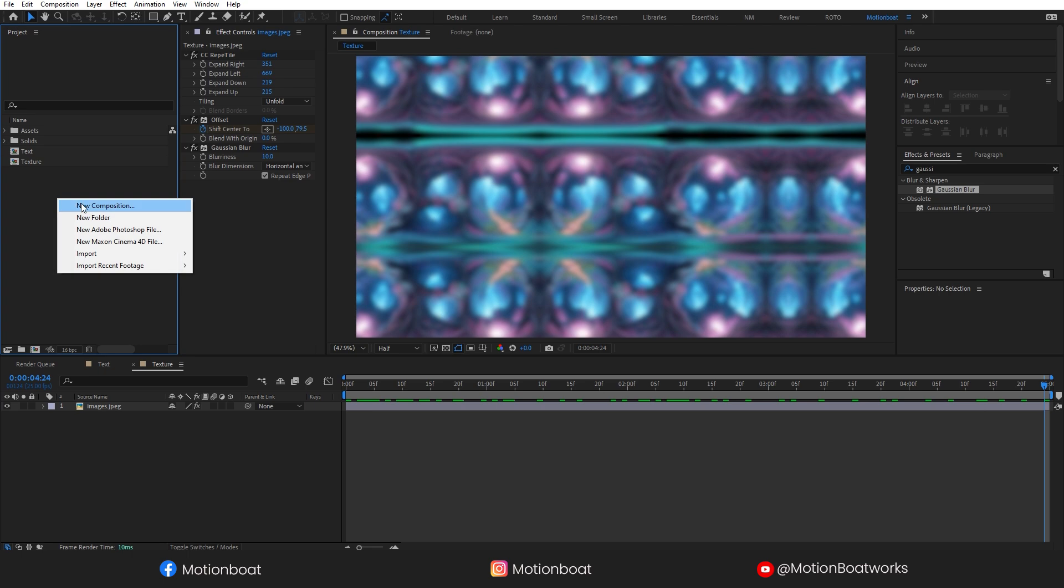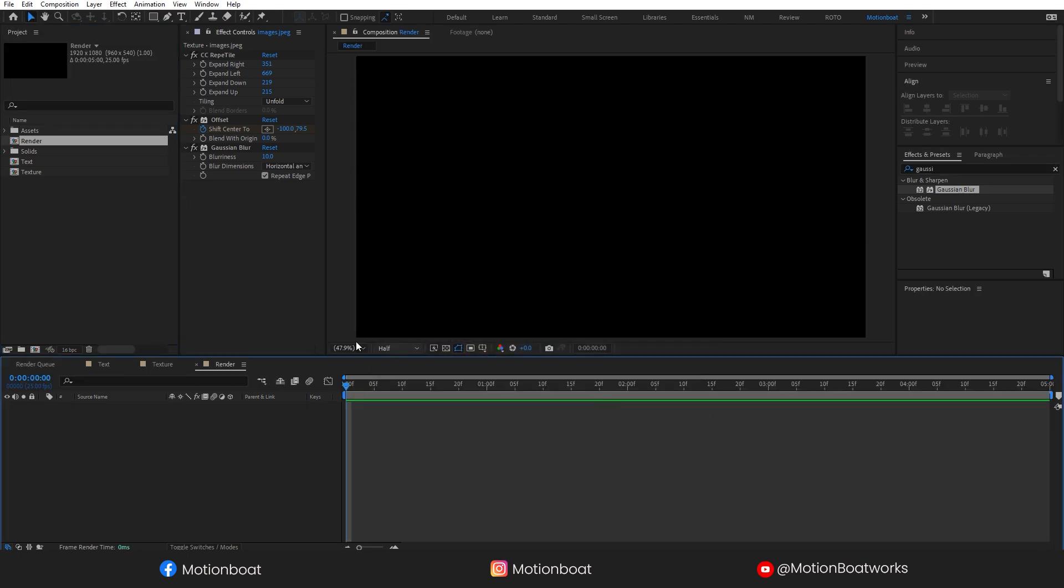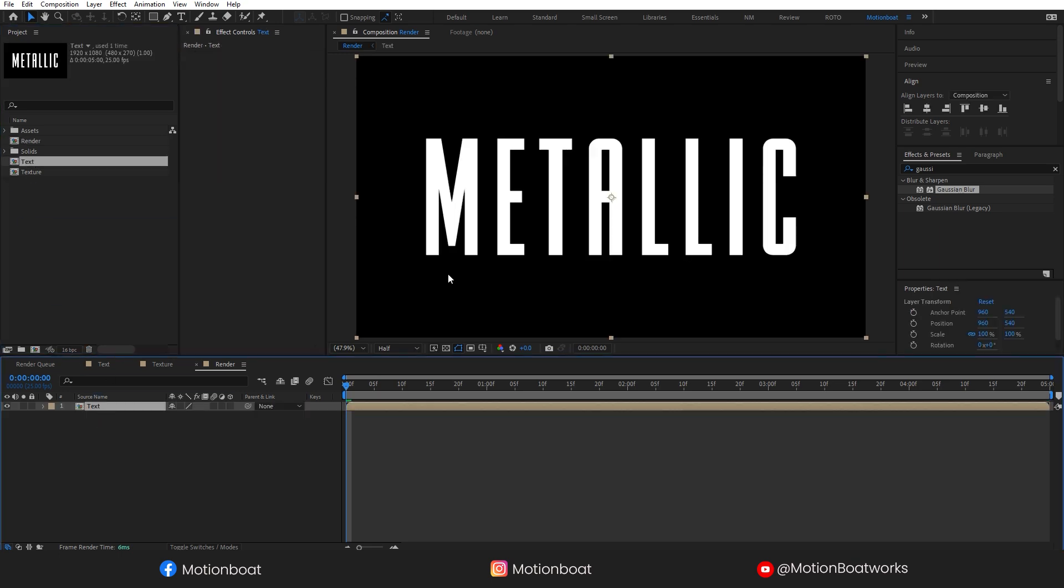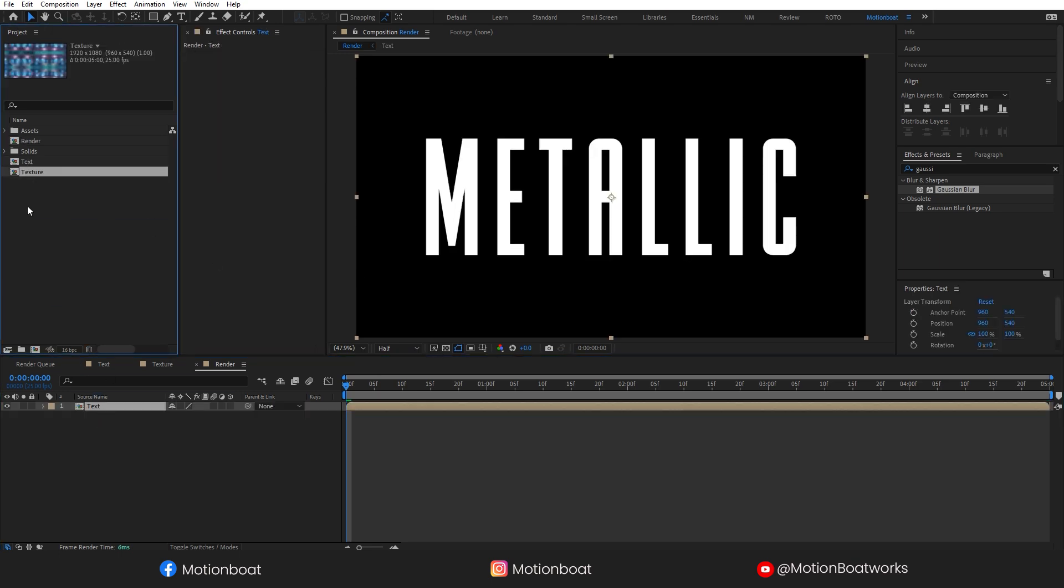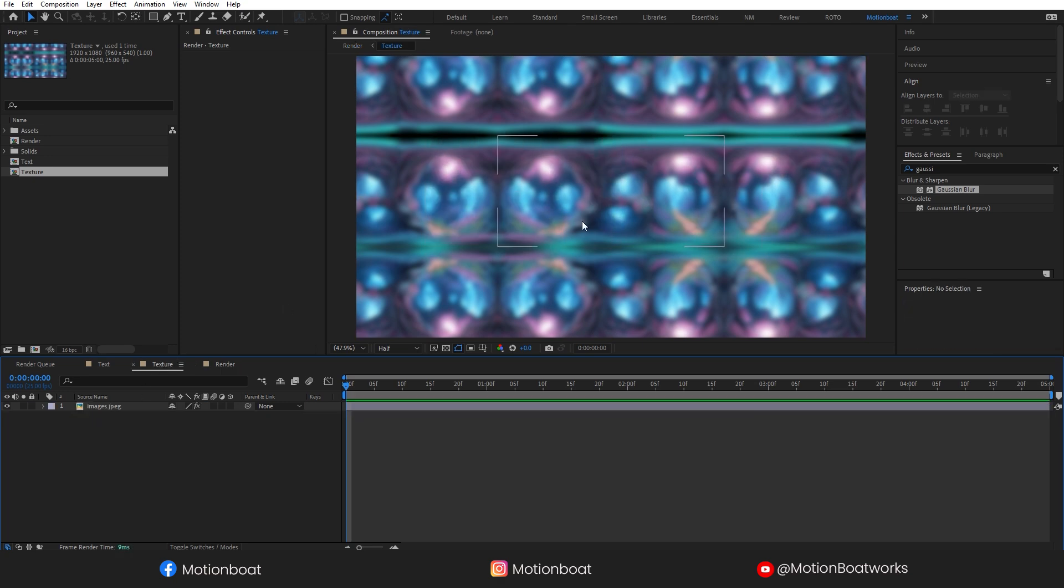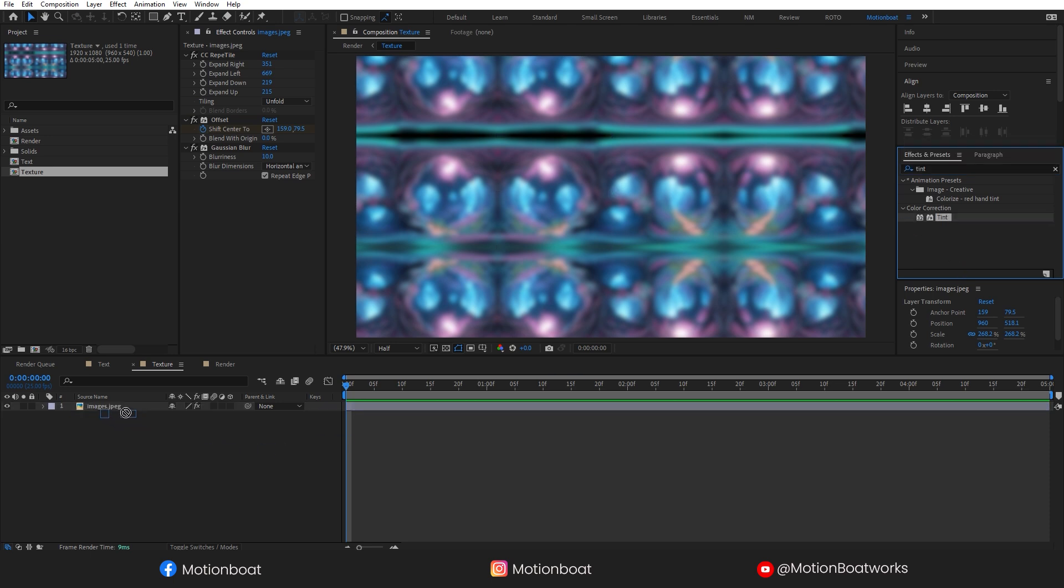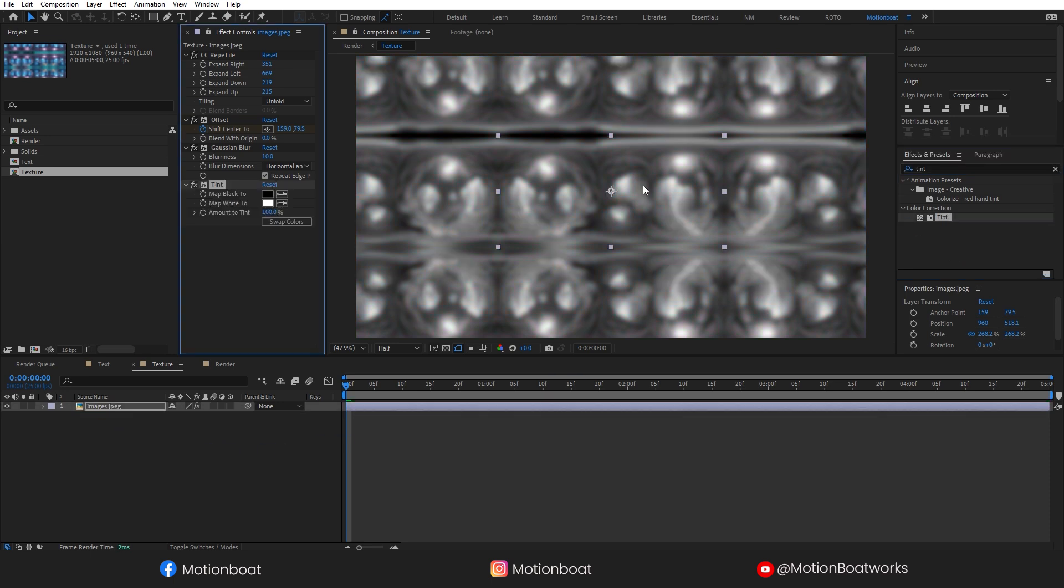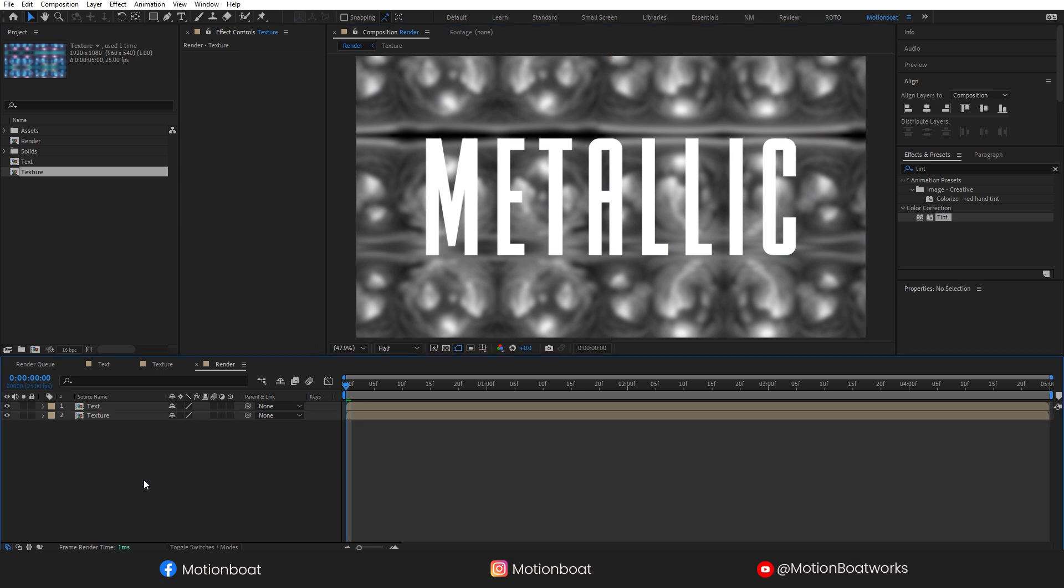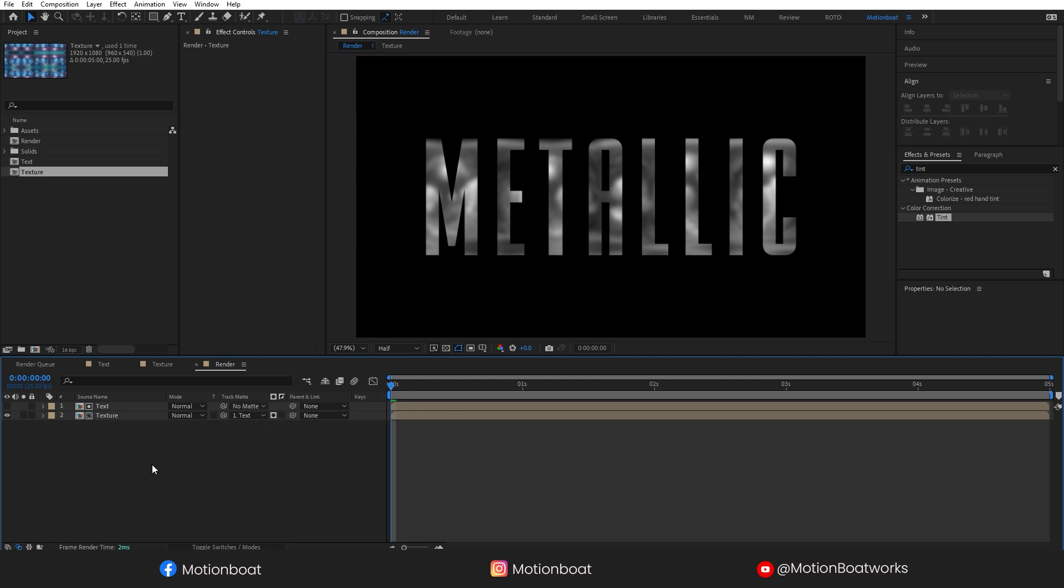Let's create a new comp, call it Render, and drag these two comps here. I am keeping my text comp above the texture comp. Here in texture comp, I am going to add tint effect to this image. Now click here on the toggle switch to track matte options, and I am applying track matte to the texture layer like this.